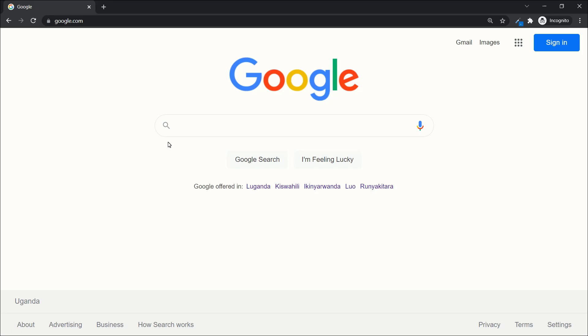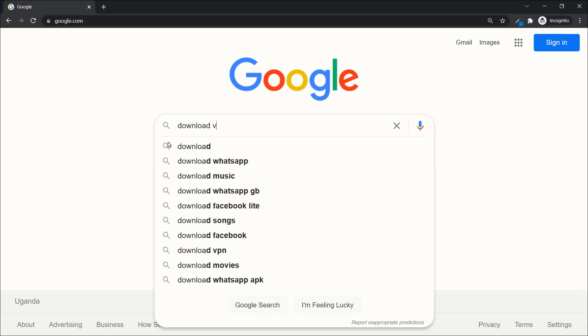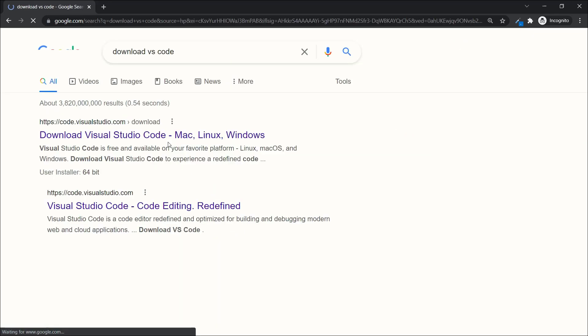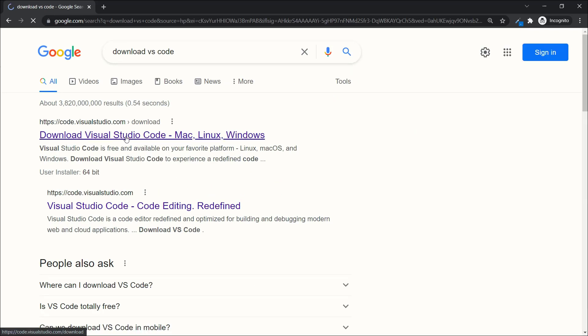First, come to Google and type 'download VS Code'. You'll get a link for Visual Studio Code — go ahead and click on that first link.